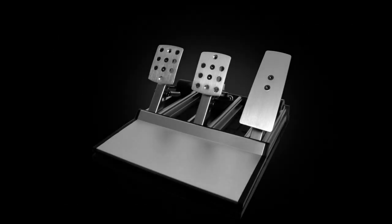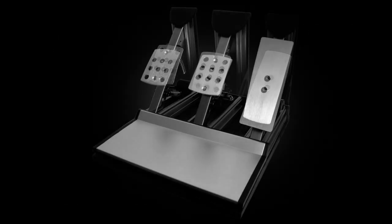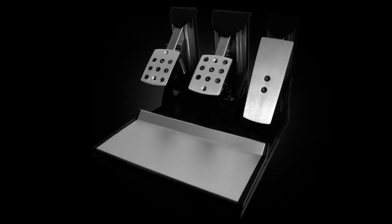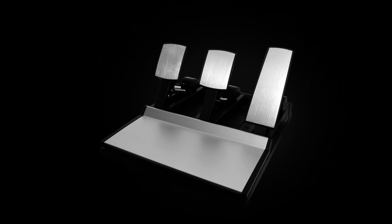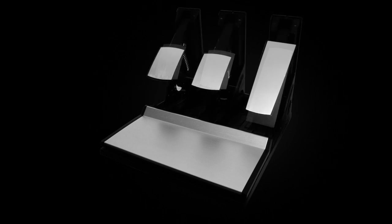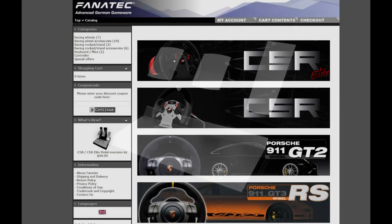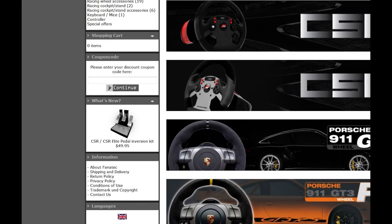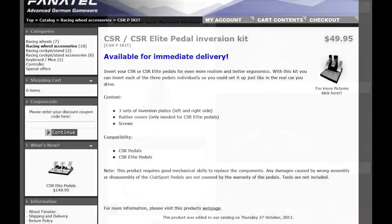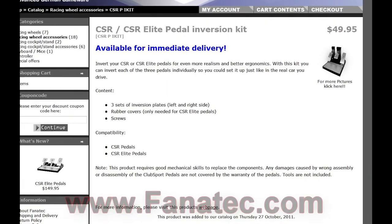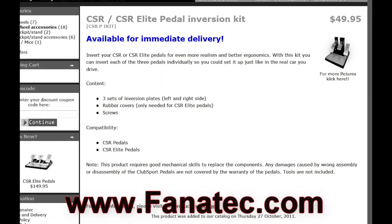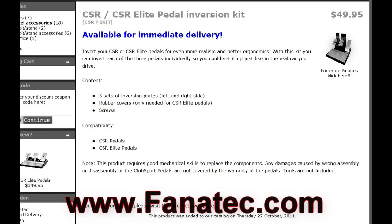Welcome to the video manual on how to invert your CSR Elite or CSR pedals. This will apply to both models. You will need to purchase the optional inversion kits from our site at www.fanatic.com.